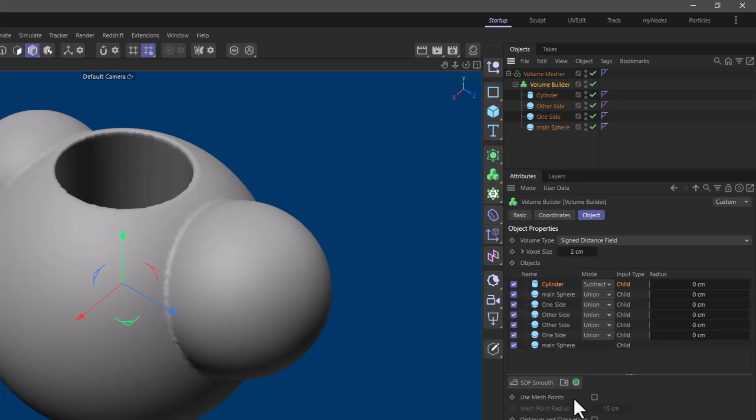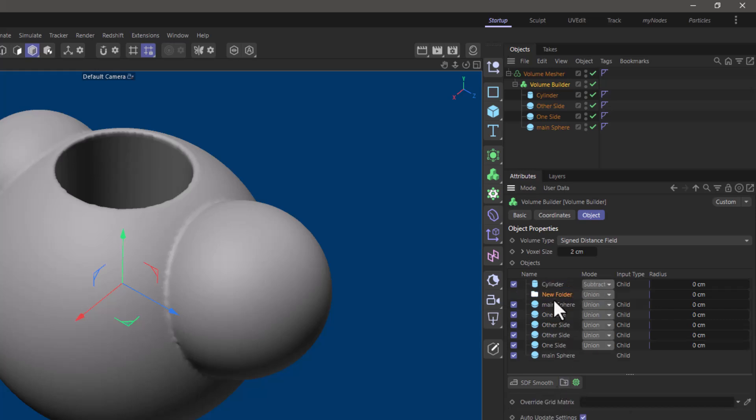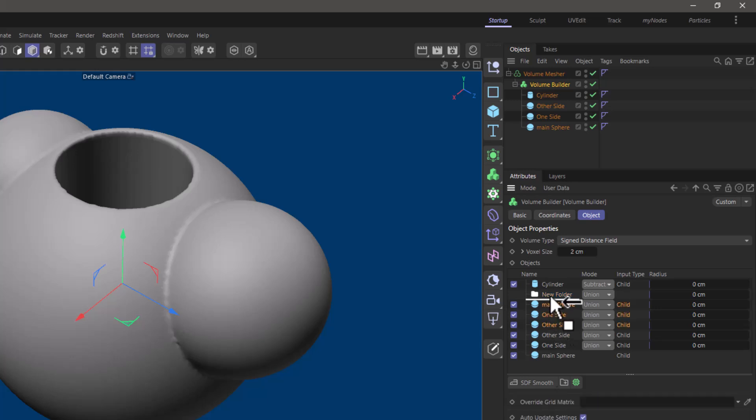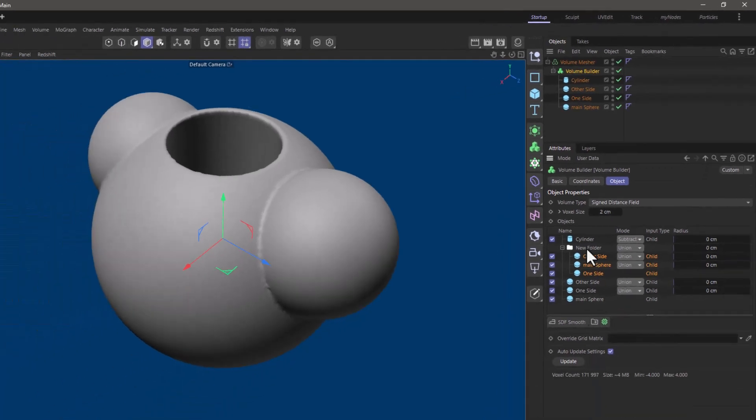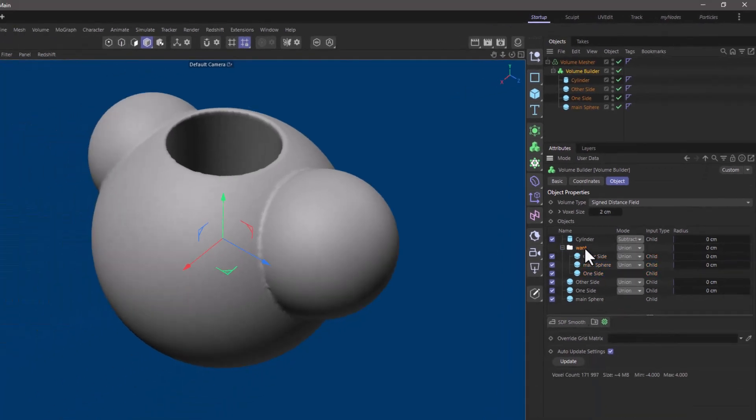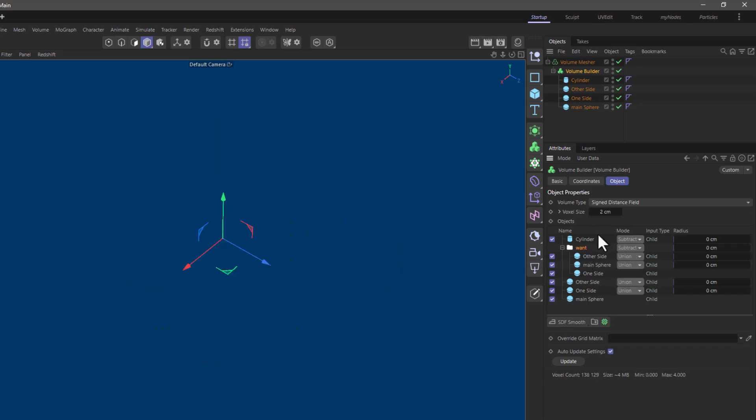Now I'm going to add a folder and bring it under the cylinder. I'm going to use the main sphere, one sphere and other side. Put them under this. Name it whatever you want. And what I'm going to do here is I'm going to subtract this. Now of course everything is going to disappear because we're subtracting the same we have over here. So something minus something equals nothing.